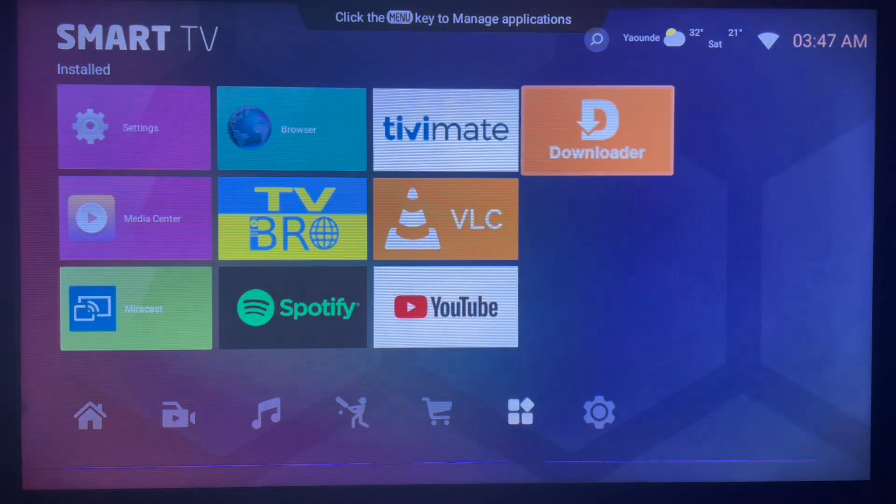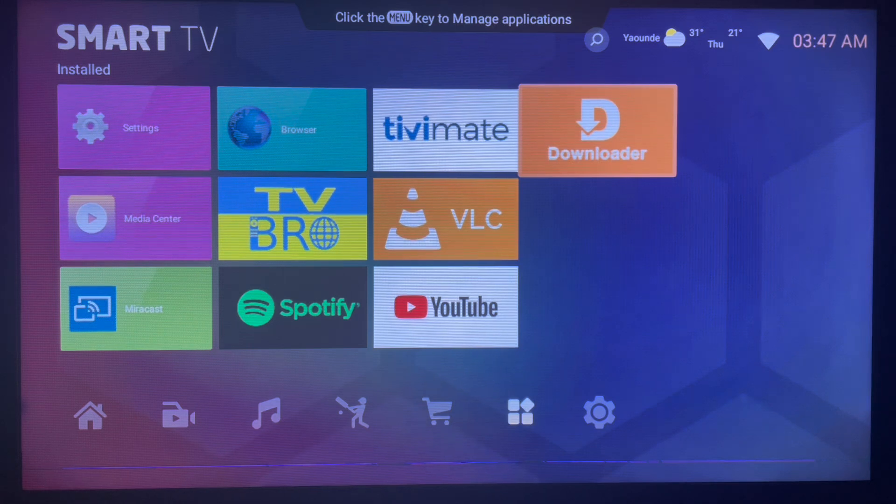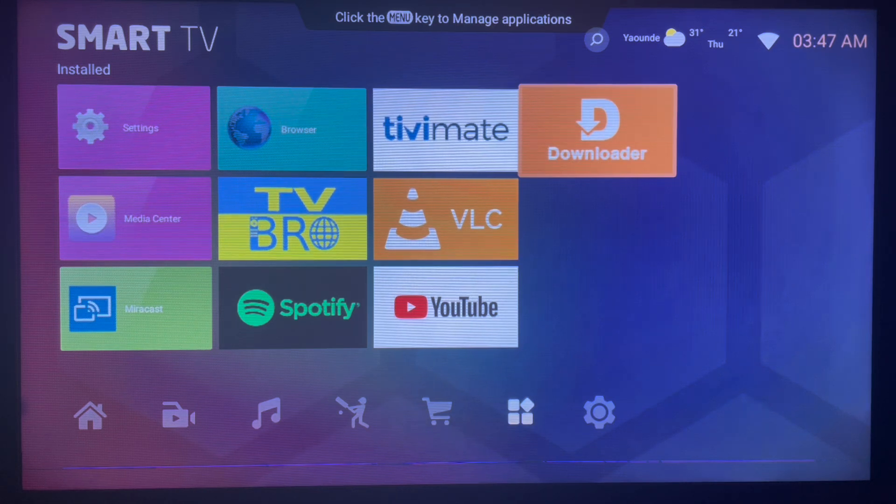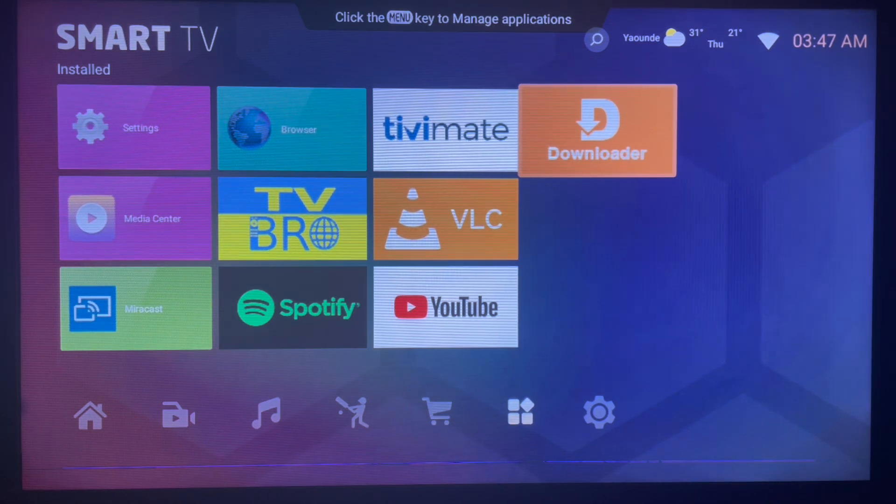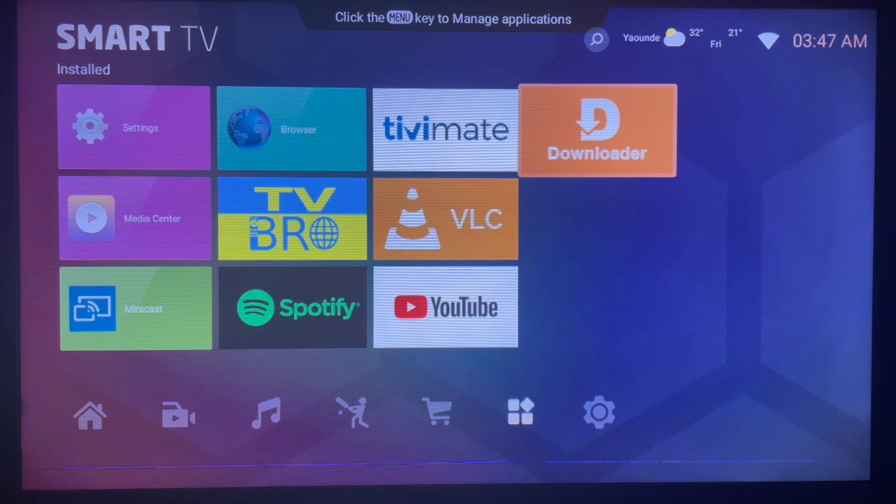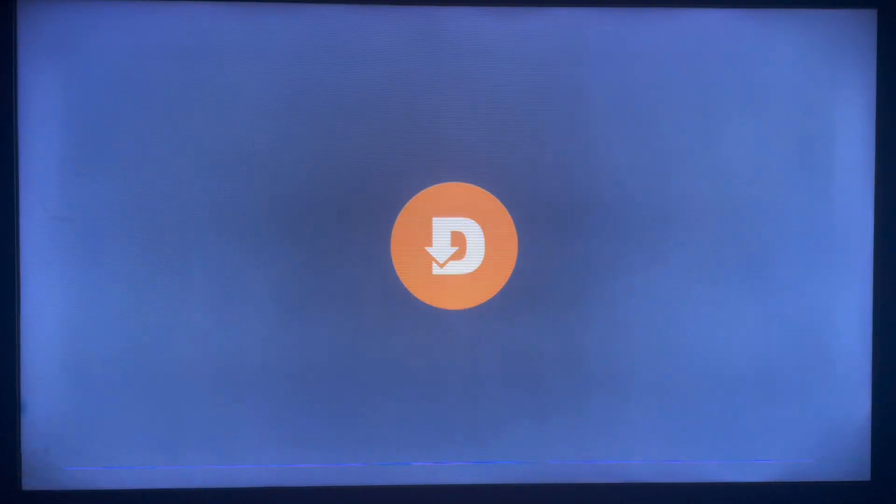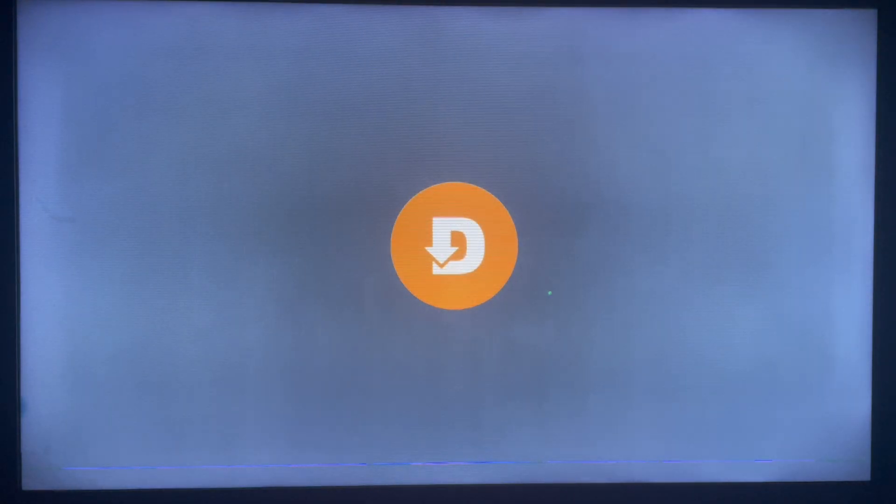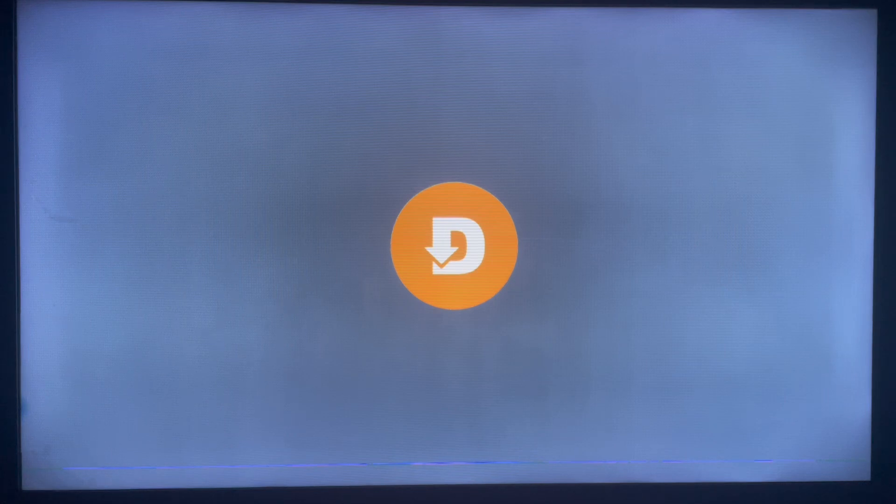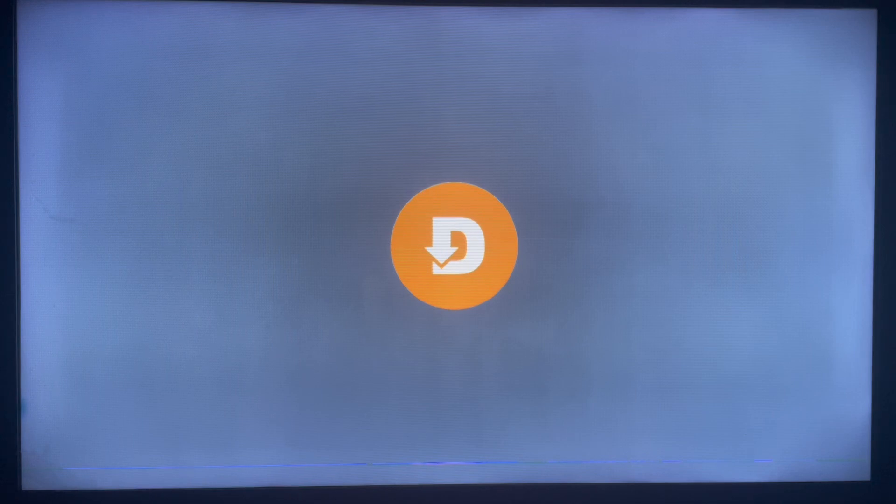This application is a very nice application for Smart TV and Android TV users. If you have a Smart TV or Android TV, you should or you must have this application. It's very easy to launch. If you don't have the application, check the description of this video. There is a link there that's going to help you get the application to your Smart TV. Once you use the link to get the application, all you have to do is come over here.